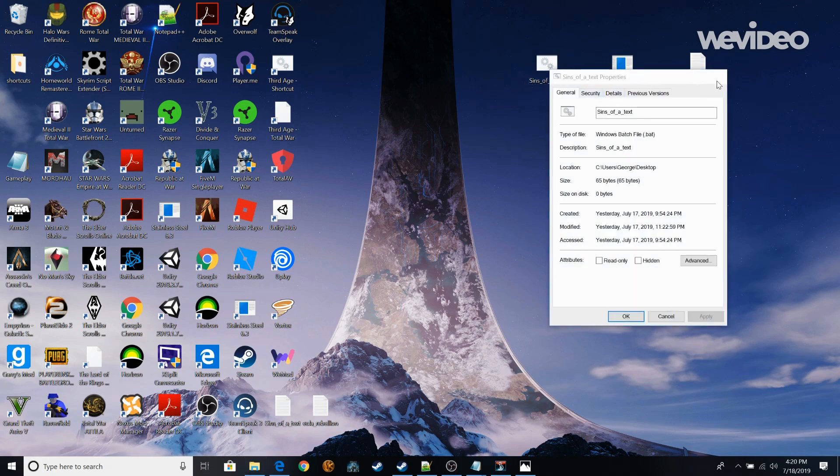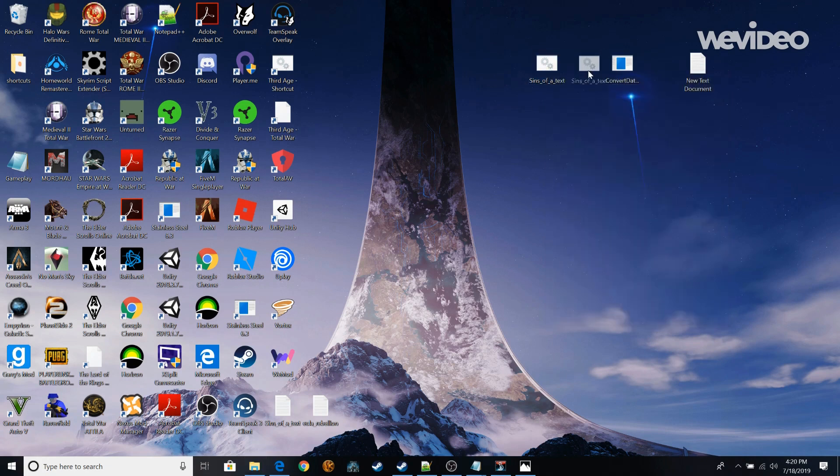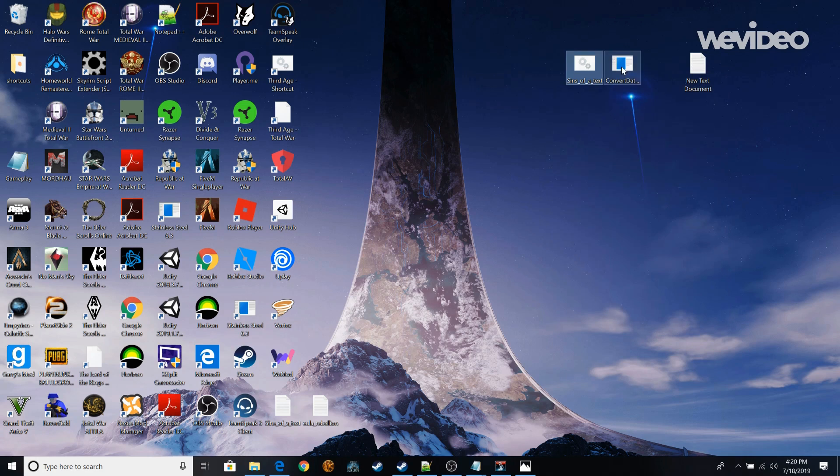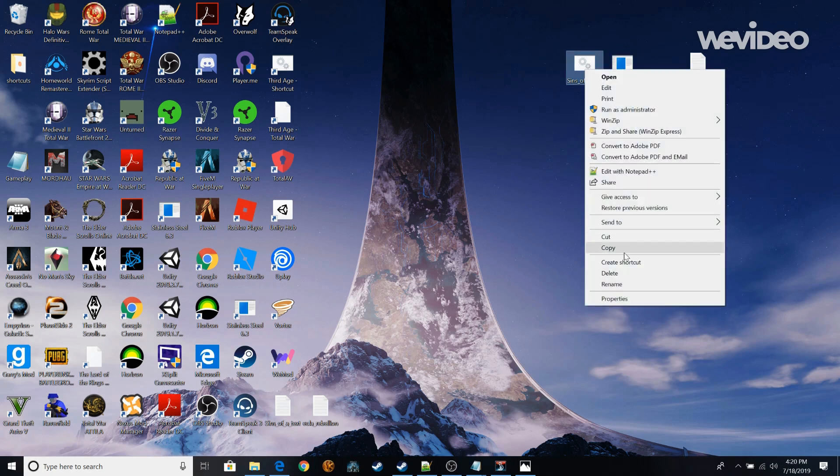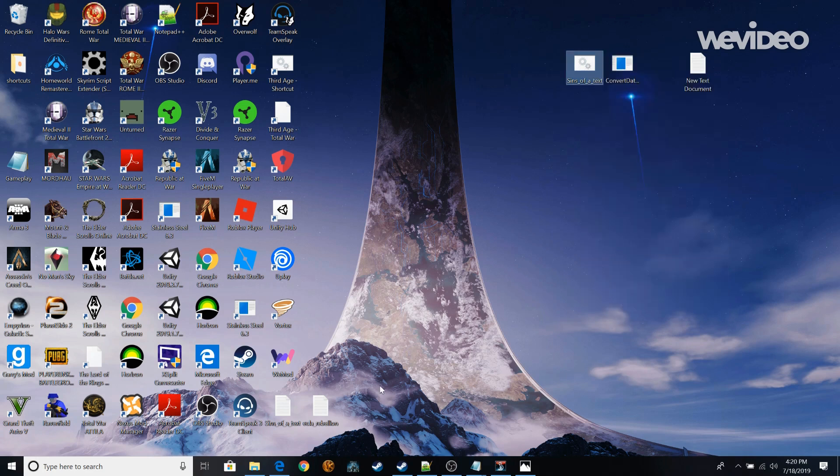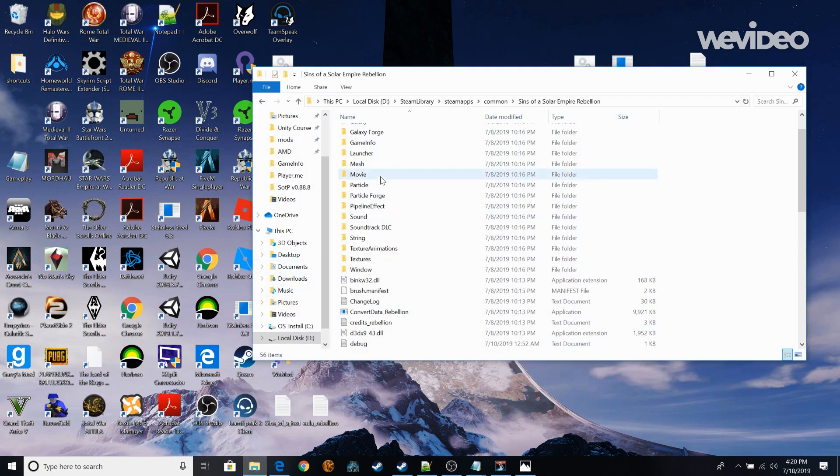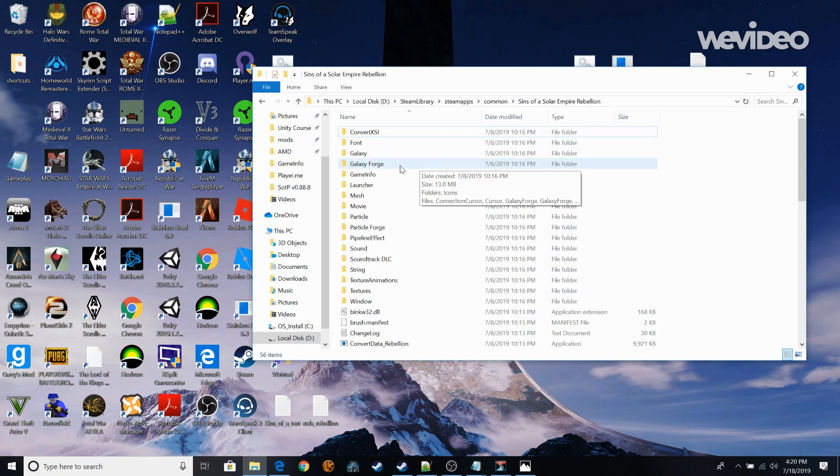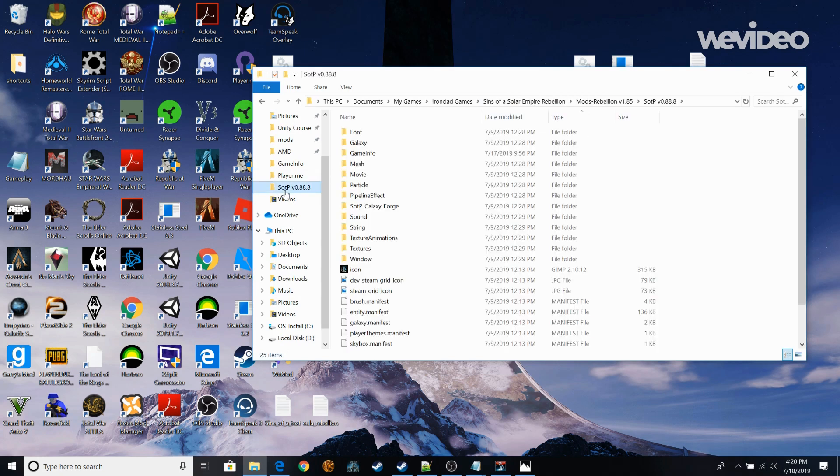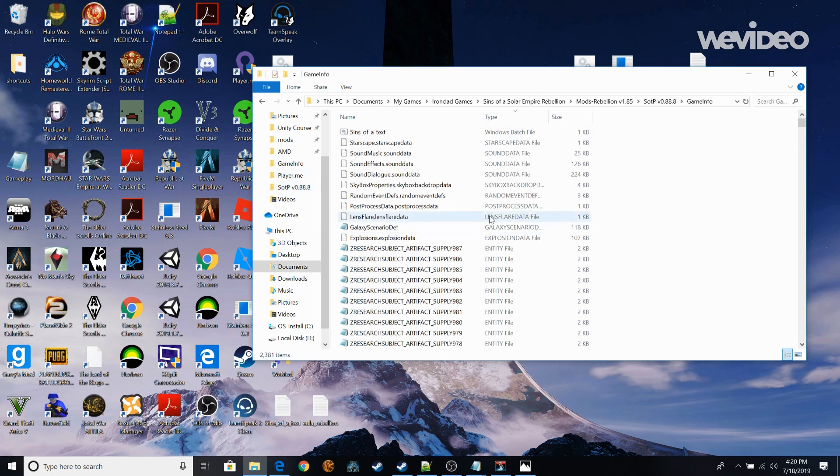So all you need to do is you're going to take these two. You're going to copy them. And wherever you want to convert the files. So if you want to just do regular Sins of the Solar Empire Rebellion. That will be in Game Info but for this sake we're going to be using Sins of the Prophets.